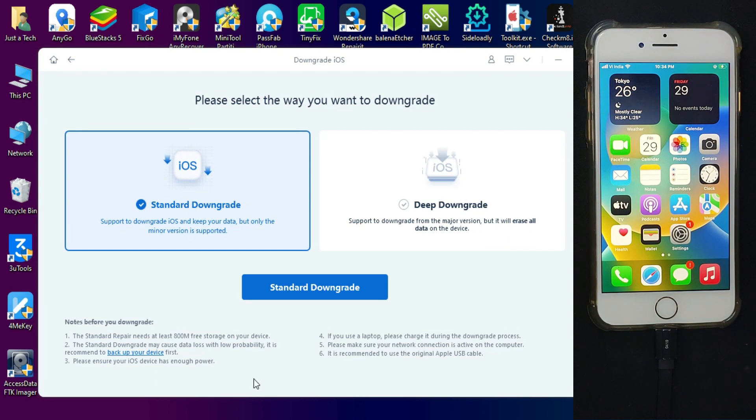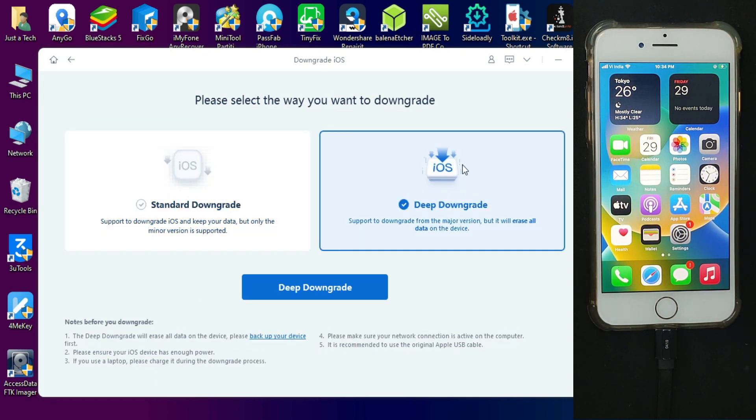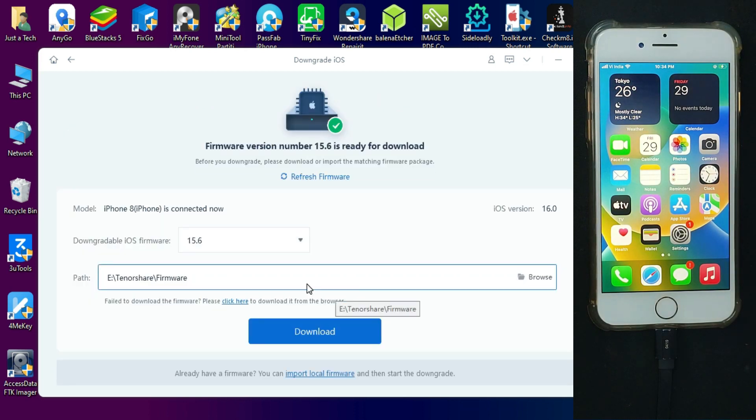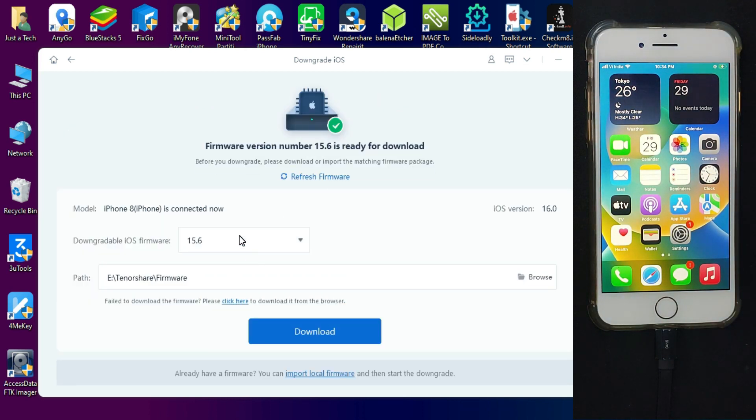I will select the downgrade option. Now you will get two options to downgrade with the difference on the screen. In the standard, we will only do the initial downgrade, so we need to select the deep downgrade.